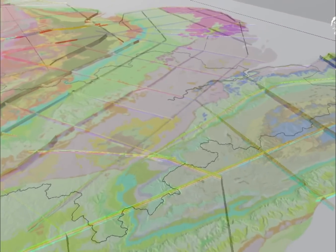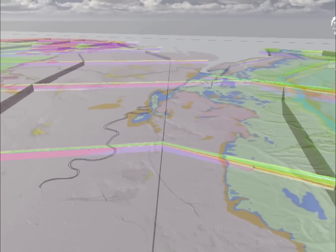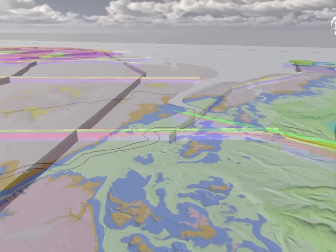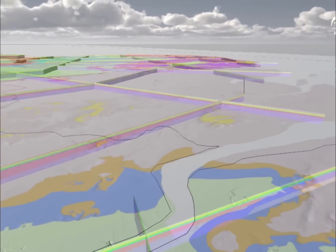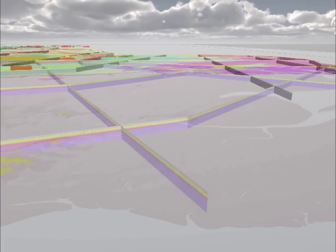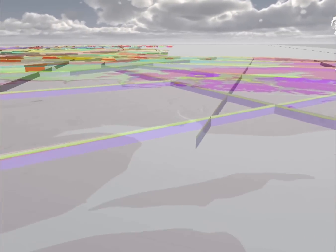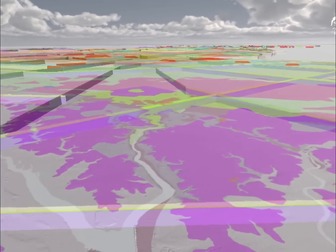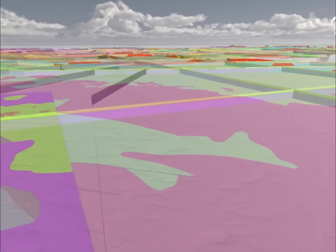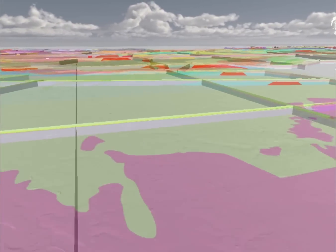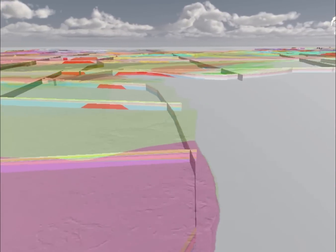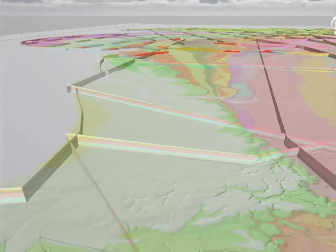Now we're going to leave the Thames and fly further north up to the Lincolnshire coast. Passing over the landscape you can see the 1:50k DiGMapGB geological mapping we produce. More importantly, the fence diagrams you see form part of the national geological model — an important way to develop subsequent national process models, using the understanding of geology developed by the national geological model to underpin that work.